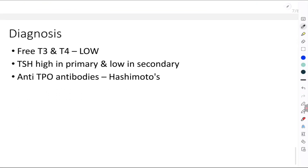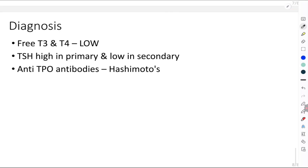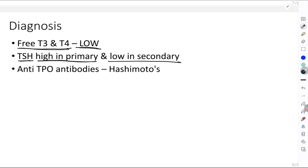For diagnosis, measure free T3 and T4, which will be low. Measure TSH: if TSH is high, it is primary hypothyroidism; if TSH is low, it is secondary hypothyroidism. To rule out Hashimoto's thyroiditis, test for anti-TPO antibodies (anti-thyroid peroxidase antibodies). This is what you need to write regarding hypothyroidism.